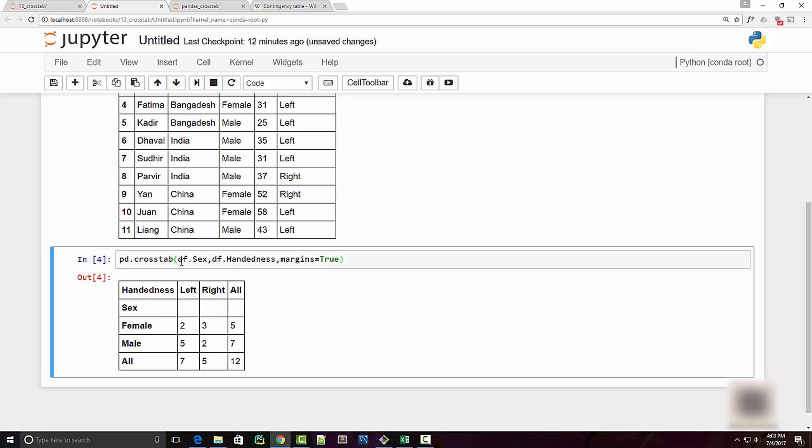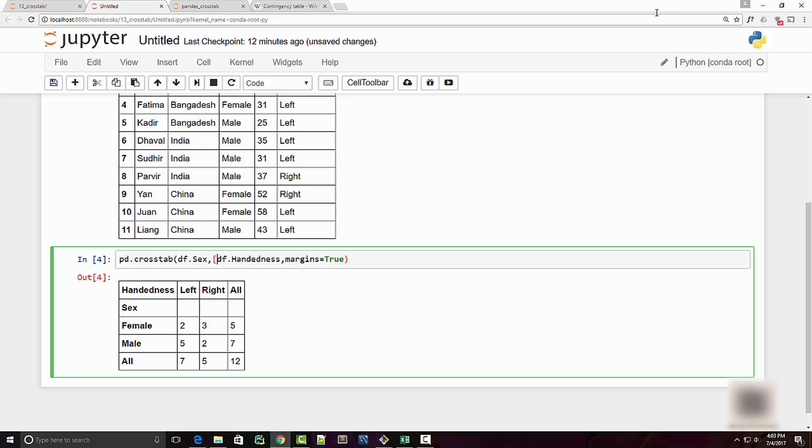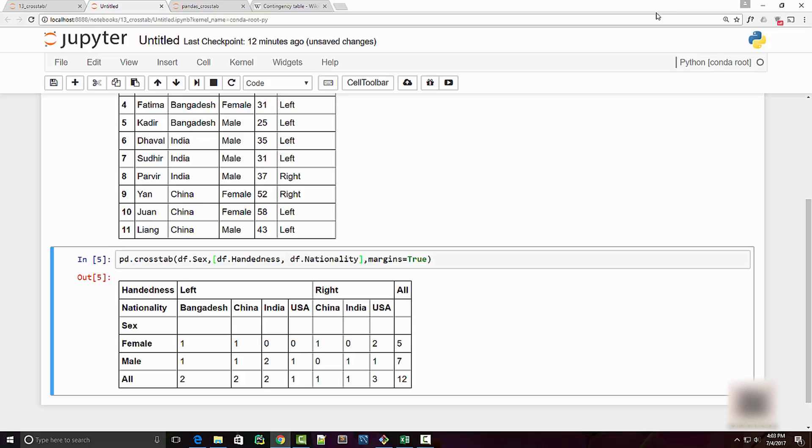What if I want to have multiple variables? Here I have only two variables. Let's say at a column level I want to have the nationality also. You can do it by passing this as an array, so here I can have df.nationality. When I run it now I know how many left-handed people are from these different countries and their frequency distribution.